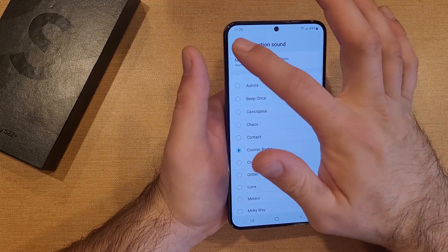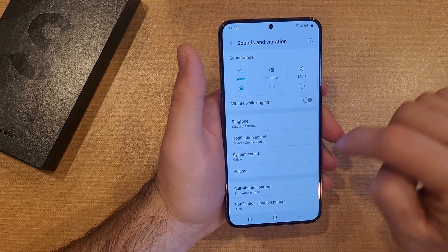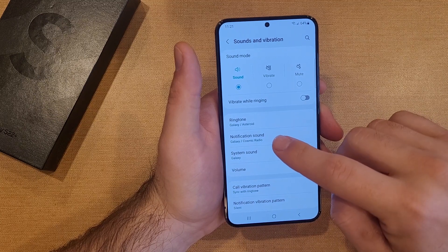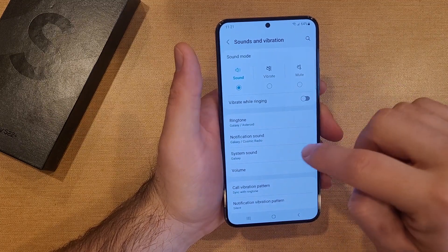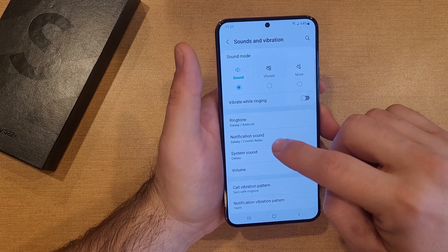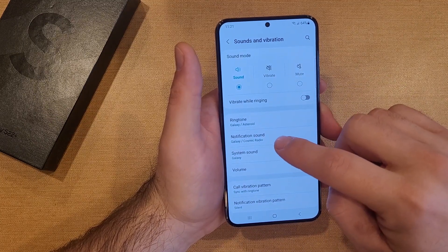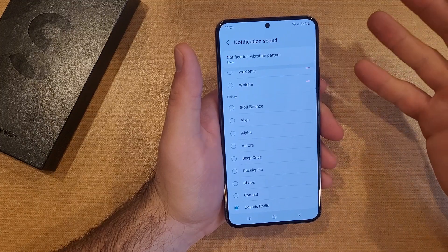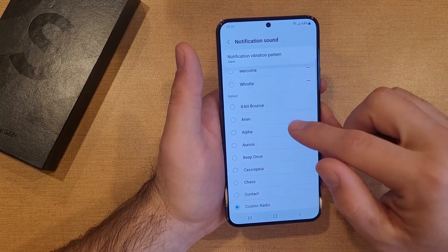We'll stick with this cosmic radio one. And when we have it set, if you go back you will see cosmic radio. As soon as you hit that back button it automatically presets that cosmic radio — the sound, whatever sound it is that we selected.